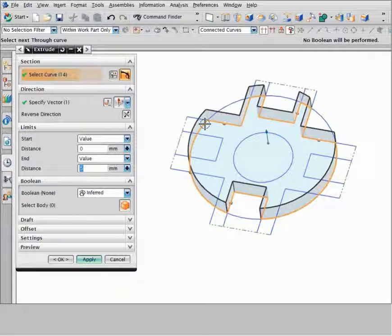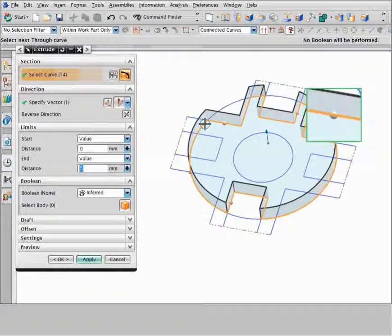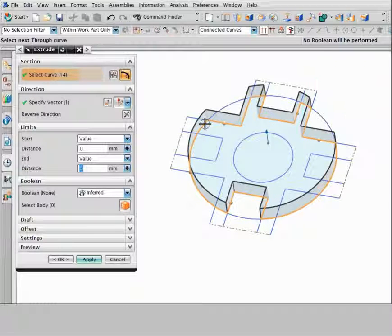Any curve that you explicitly select is called a through curve. NX displays a handle on each through curve.